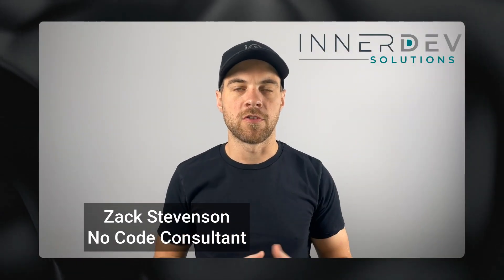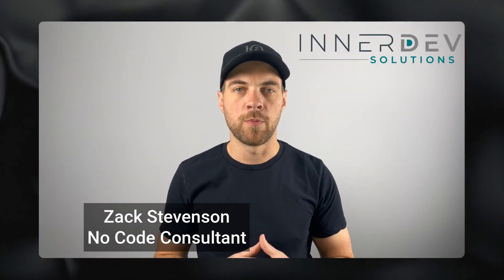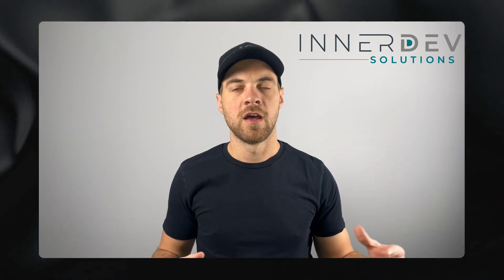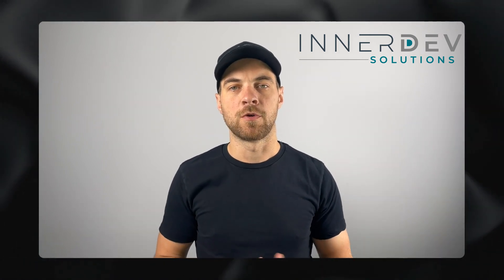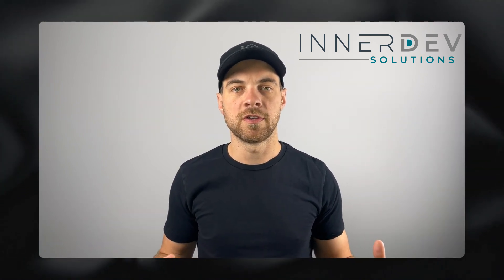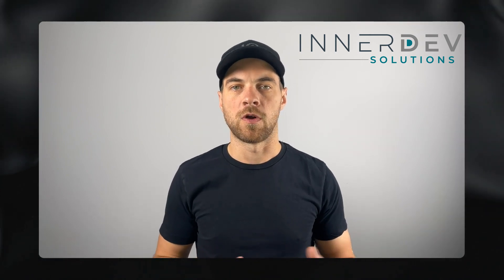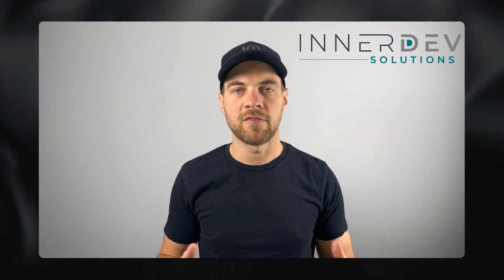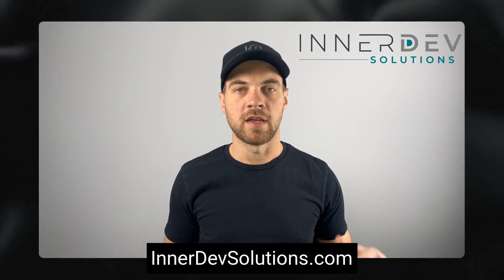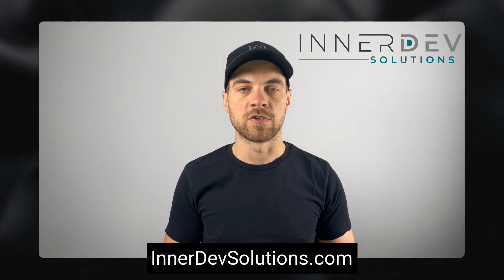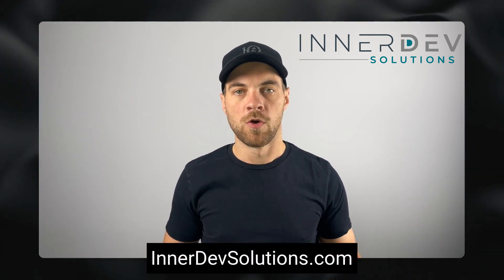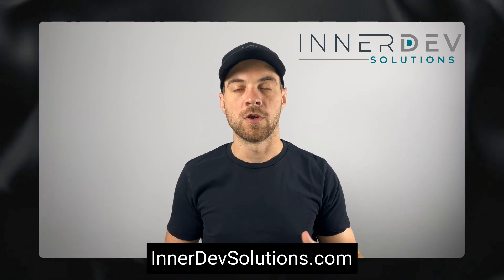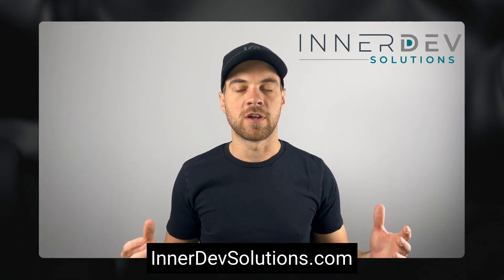Welcome back to the channel. For those of you that don't know me, my name is Zach Stevenson. I'm a business process and no-code consultant. If you need help streamlining or automating any of your business processes, you can visit our website innerdevsolutions.com or you can click the link in the description below to book a free consult.